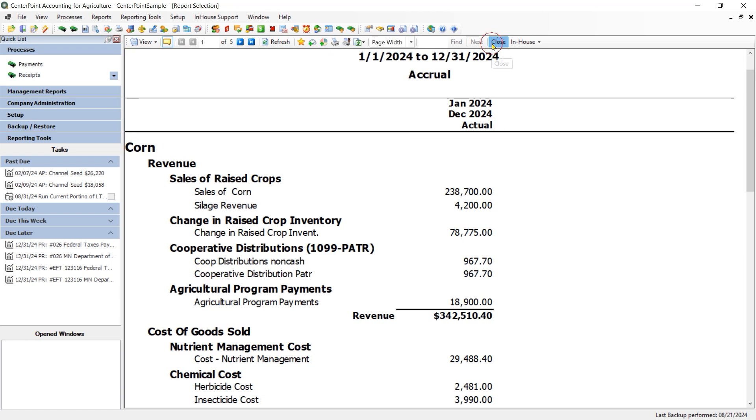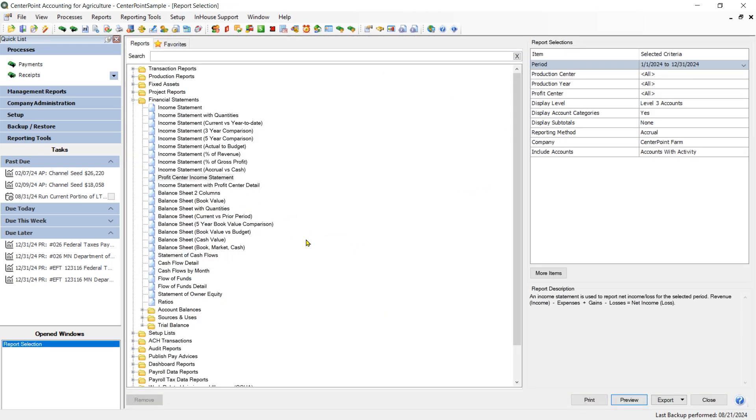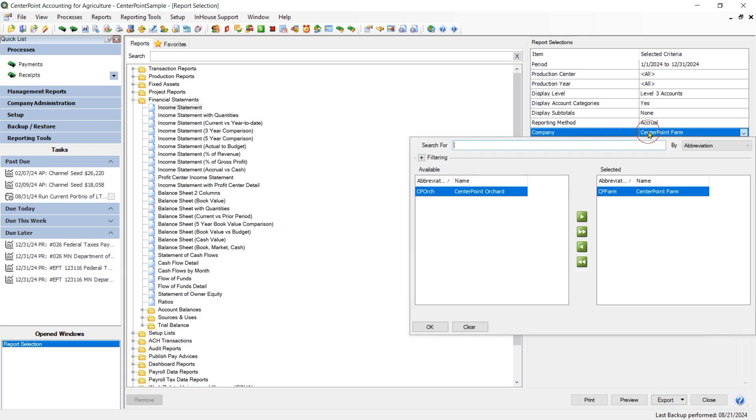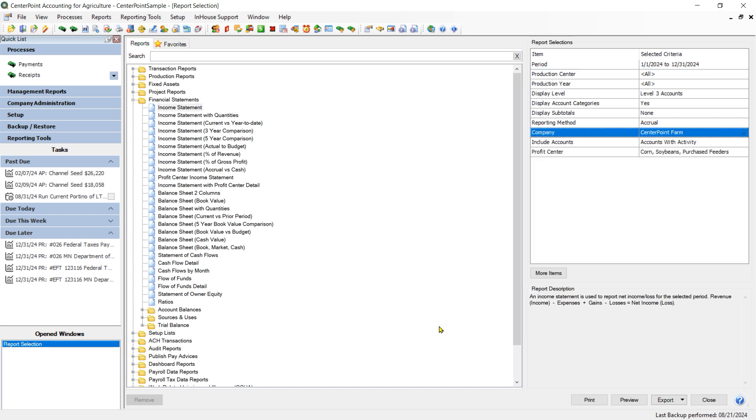So I am going to close that report and we are going to go up to our regular income statement. We can configure our regular income statement to give us the information in that side-by-side comparison type of format. I am going to highlight the report and I am going to choose my date range on the right-hand side. I am also going to filter for just one of my companies.